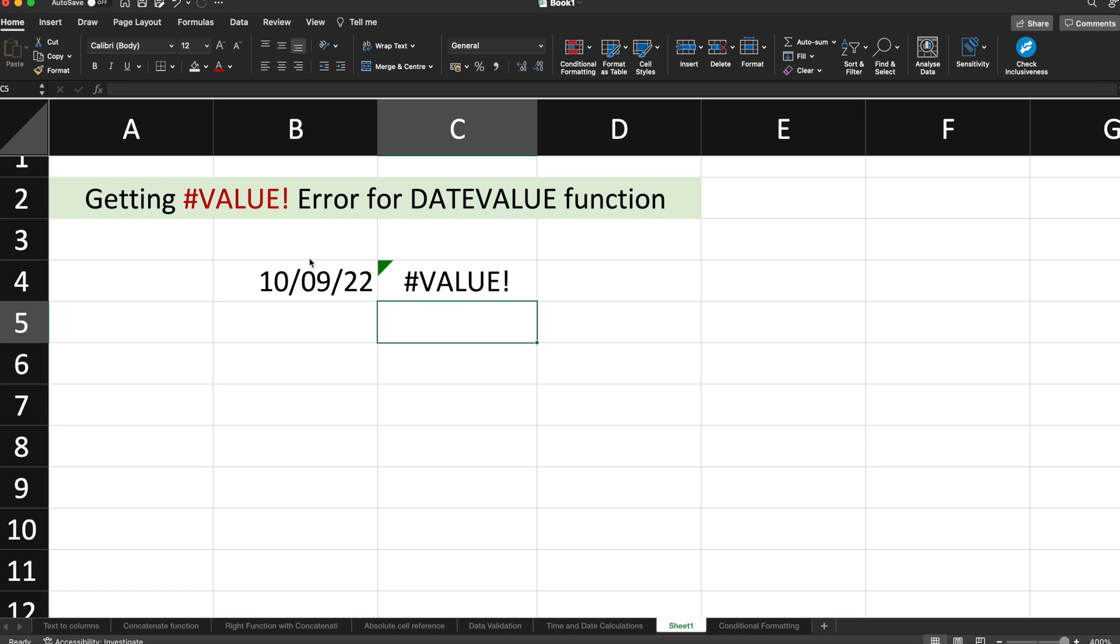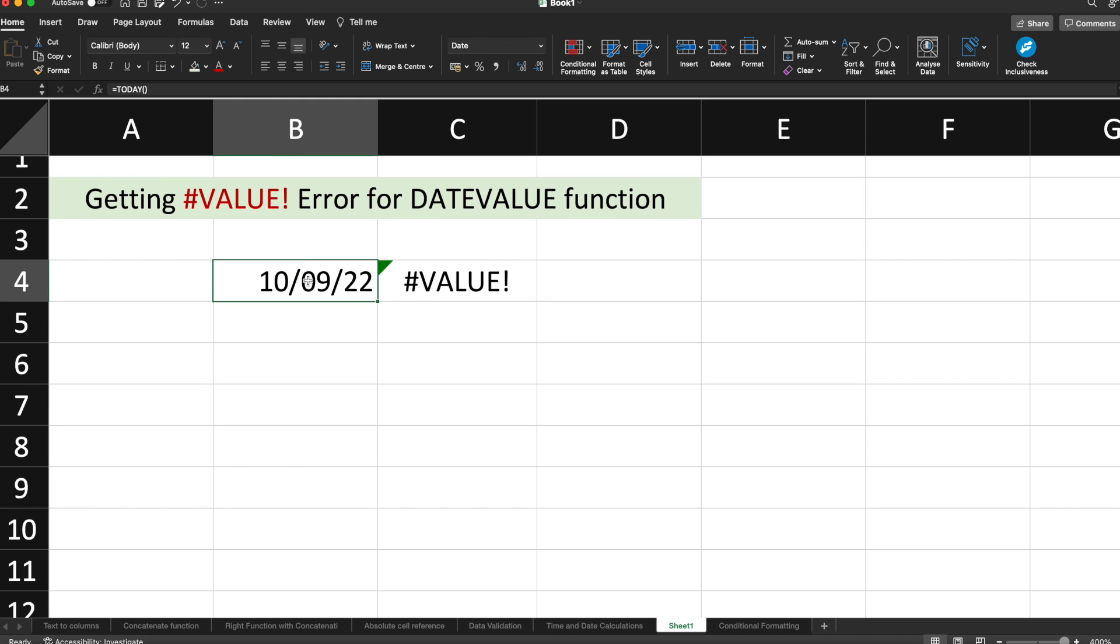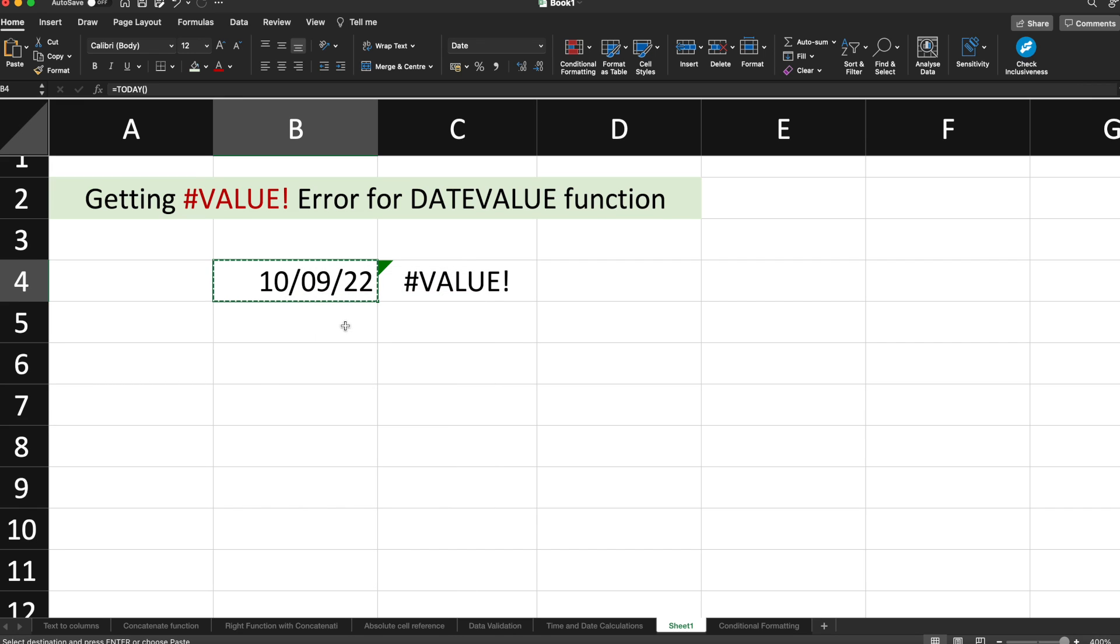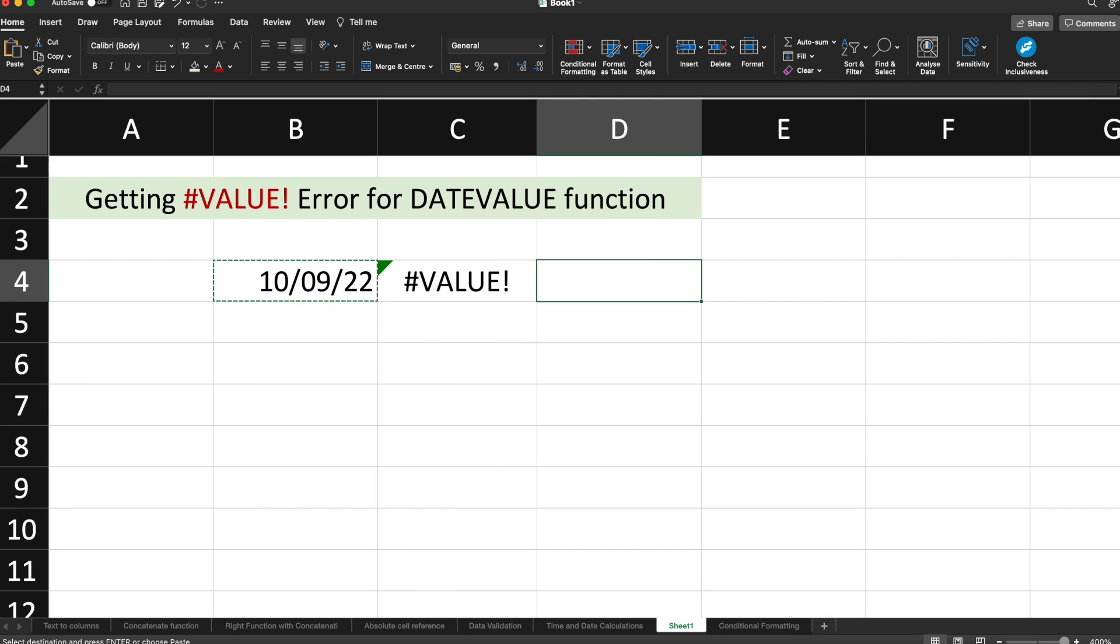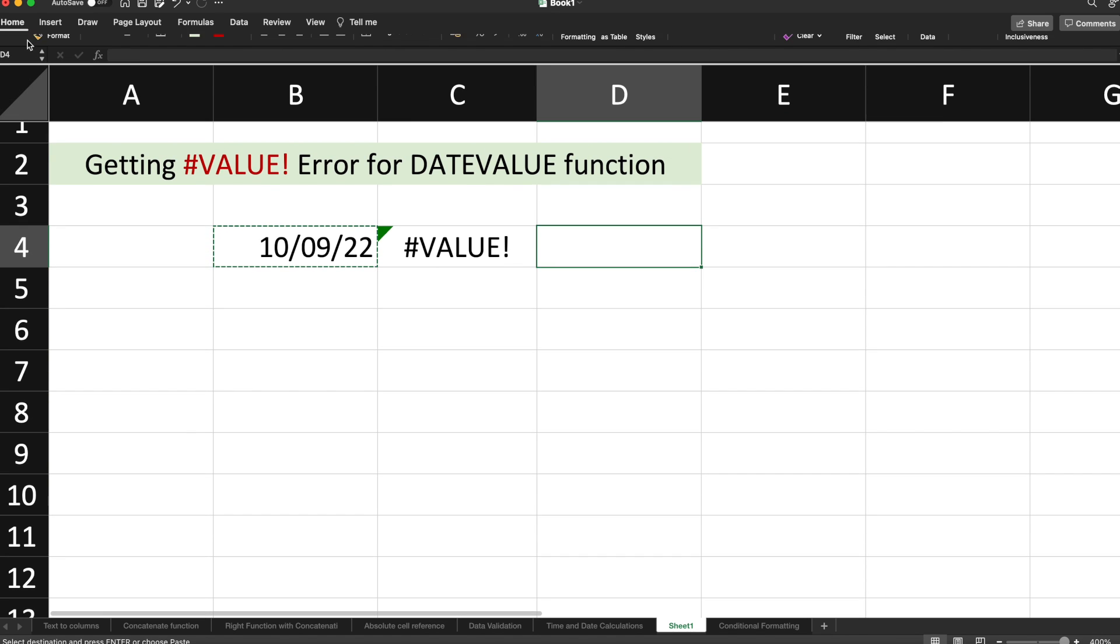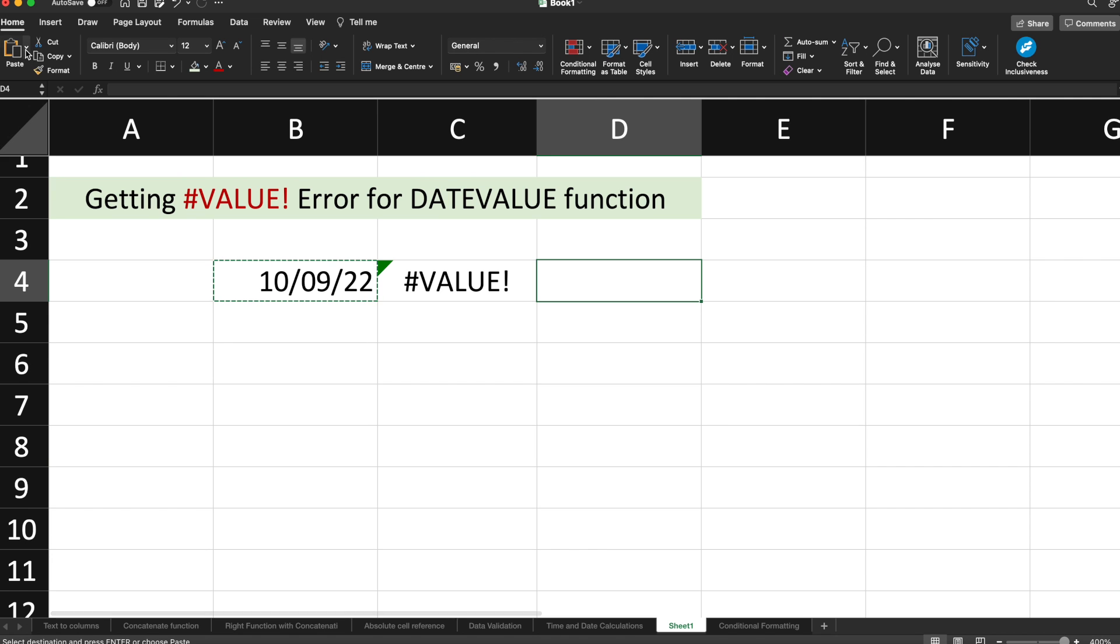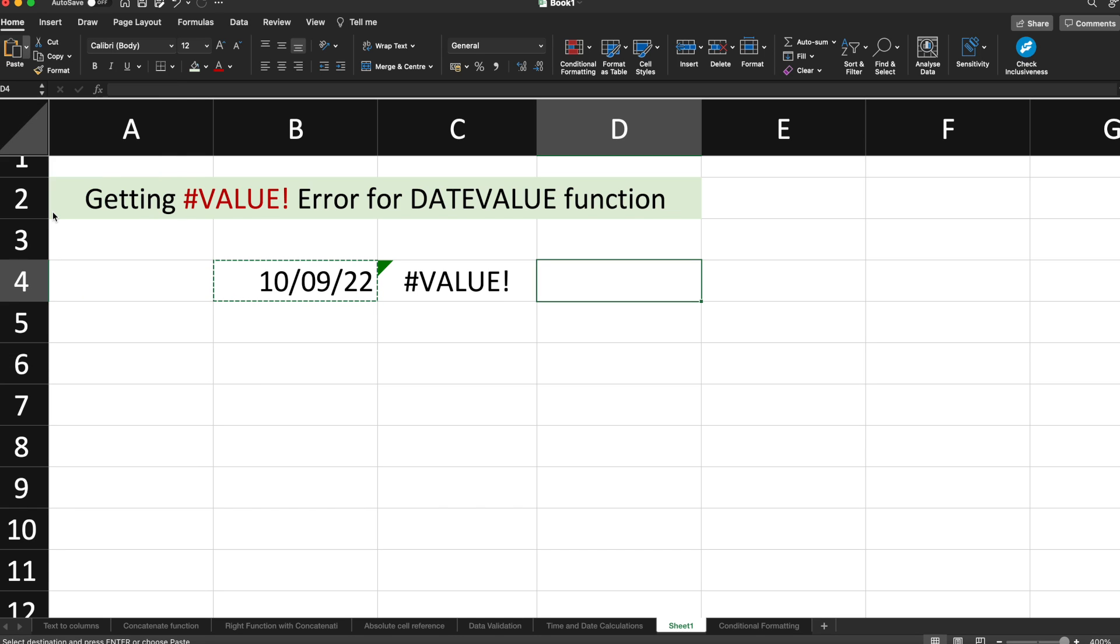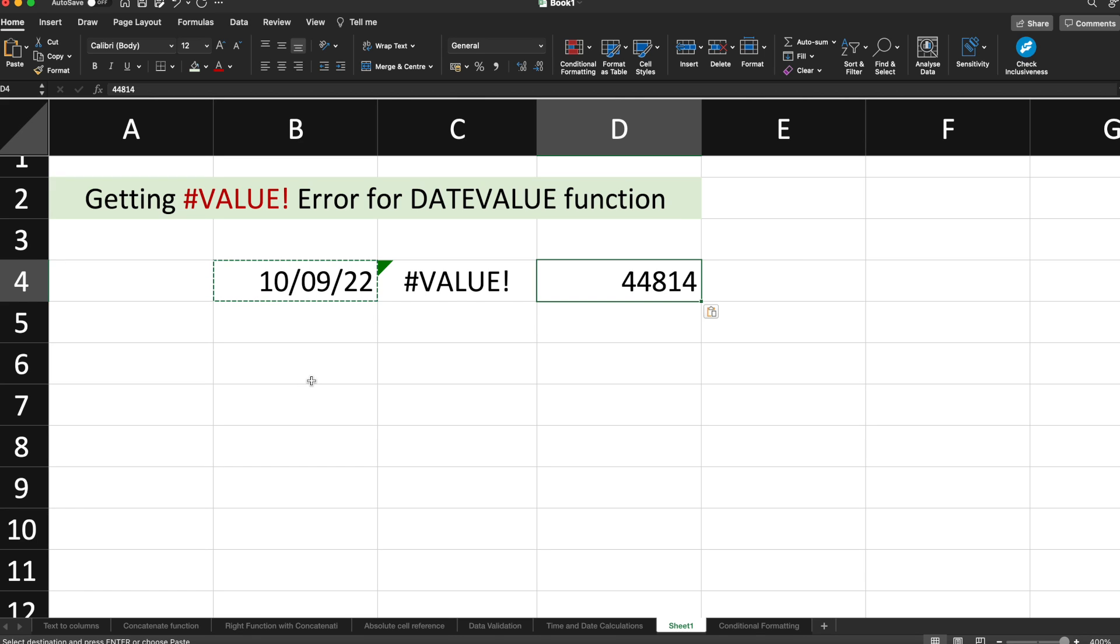This is not expected because I can find the date value using other ways also. How? Just copy this cell. Now select any other cell, then go to Home and under Home you will see a Paste option. Under paste option, click on Paste Values. When you click on Paste Values, it will paste just the value of this particular date. This is an indirect way to find out the value associated with the date, other than the DATEVALUE function.